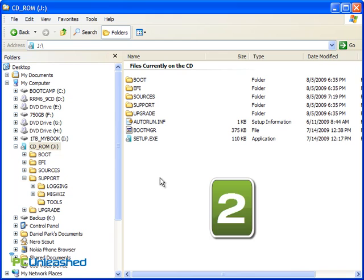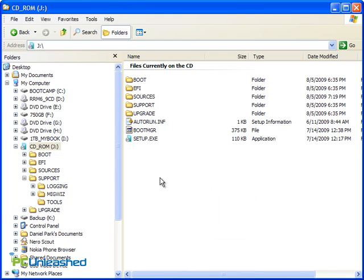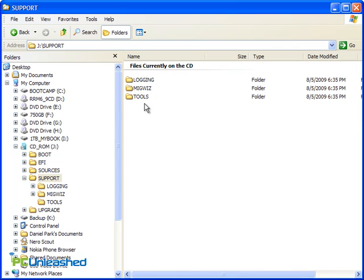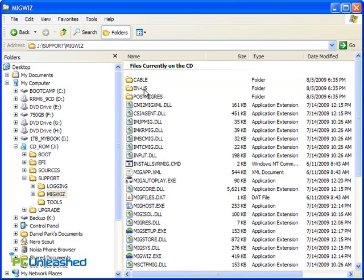Next, we need to open the Windows Easy Transfer application. It's on the disk you just bought or burned. Go to Support, MigWiz, and open MigSetup.exe.